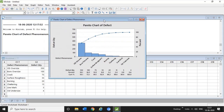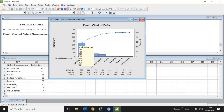The Pareto chart of defect is now created. The Y axis shows defect quantity and the X axis shows defect phenomena. You can see all defects listed here: OD oversize, bore oversize, crack, and so on. Defect quantity, individual percentage, and cumulative percentage are also mentioned here.